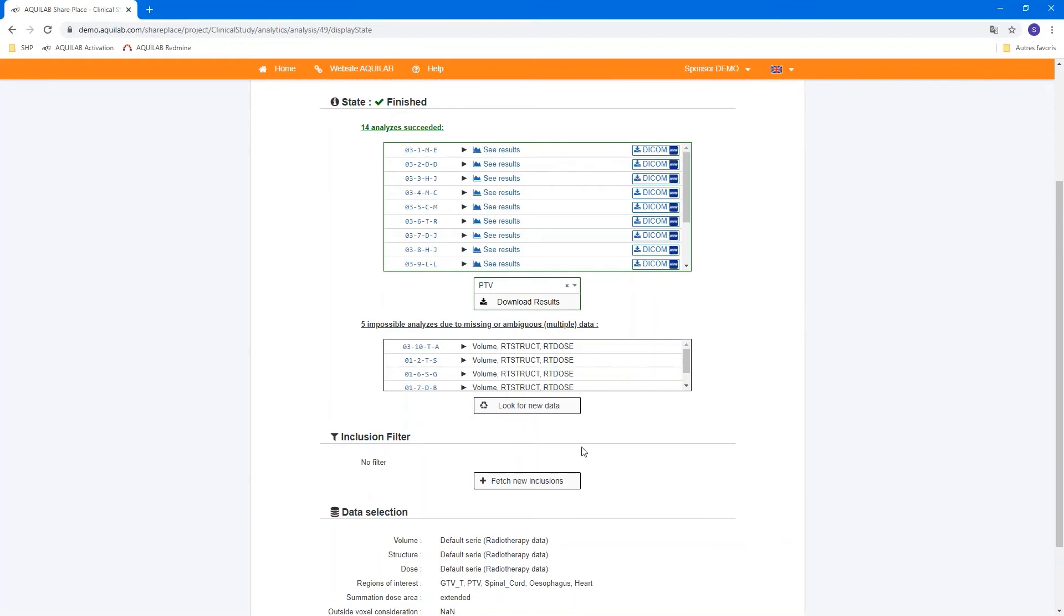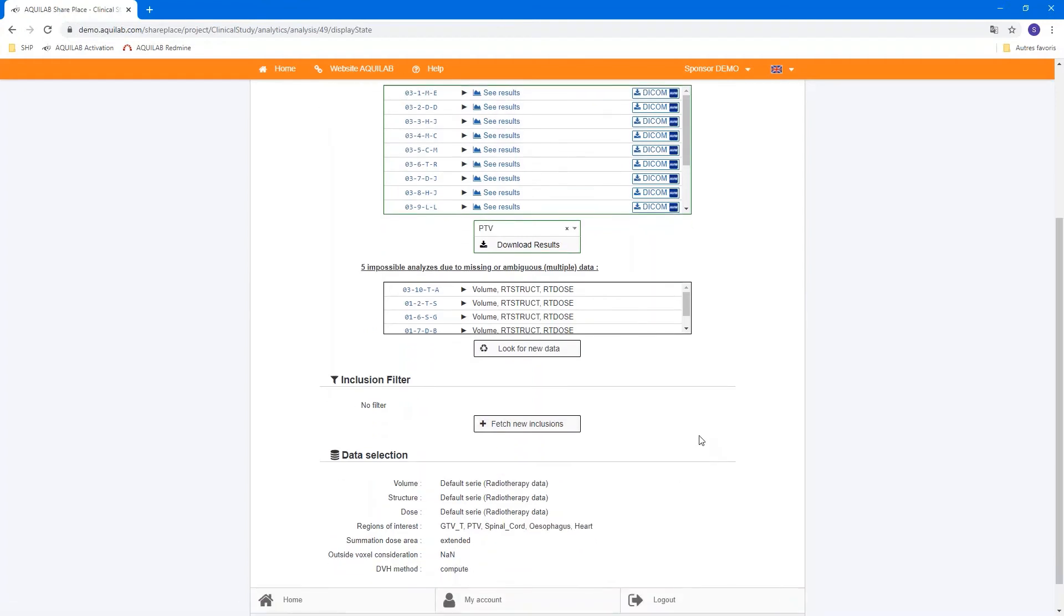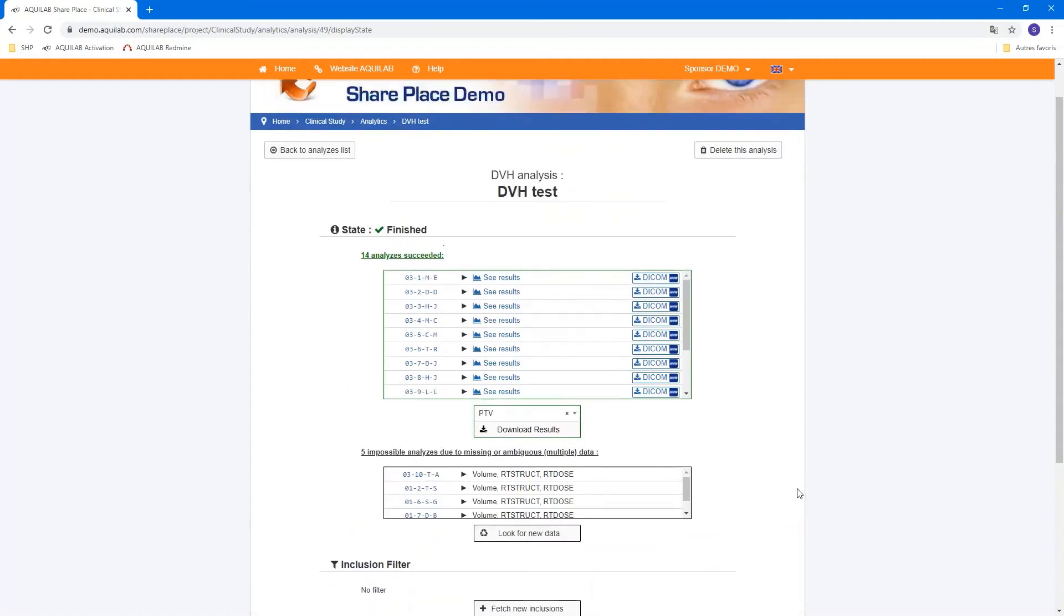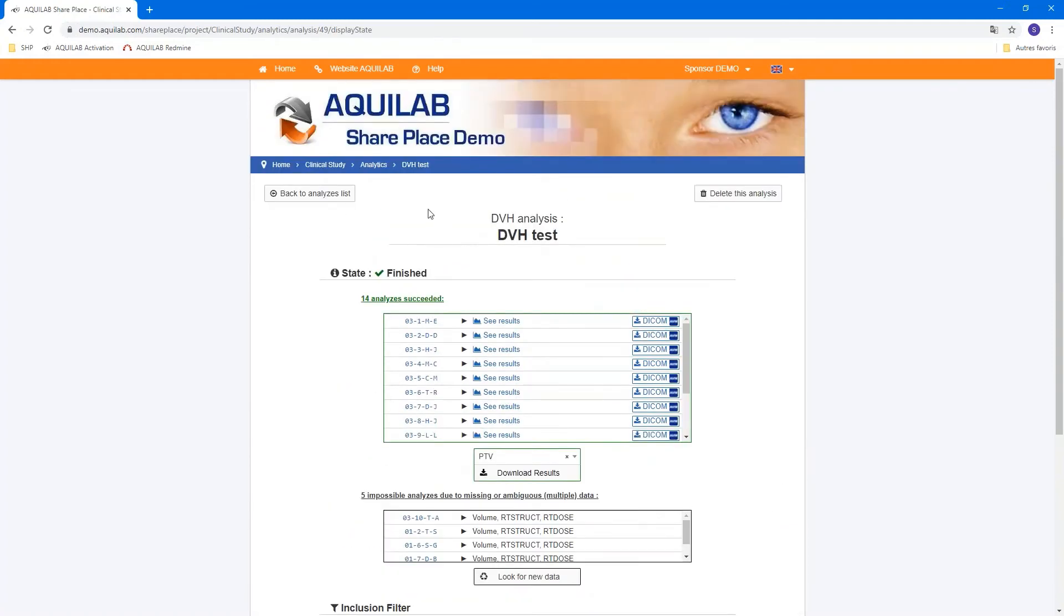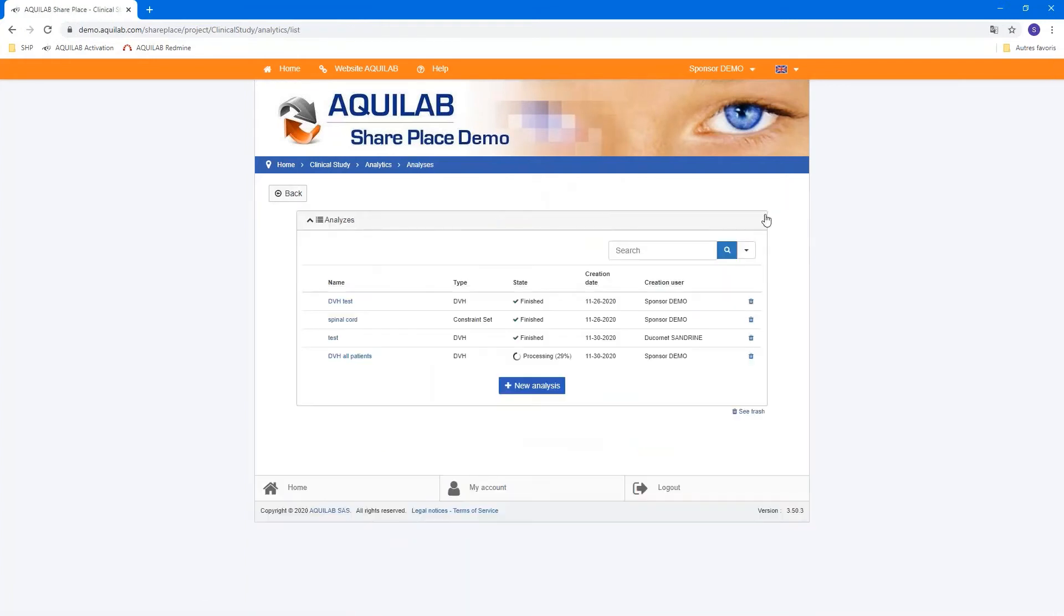If you made this analysis during the study, you can fetch new inclusion in this analysis to add the new patient including in the protocol. And at the bottom of the page, you have a summary of selected data.